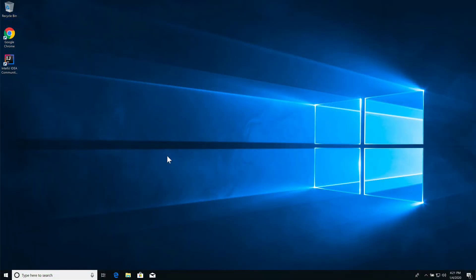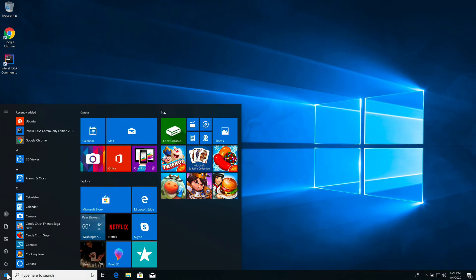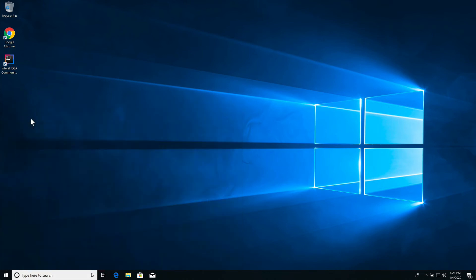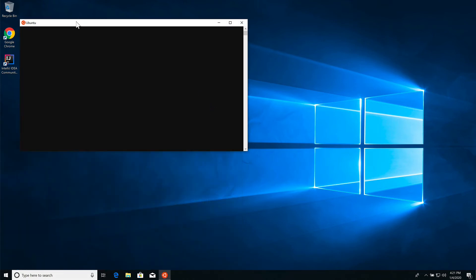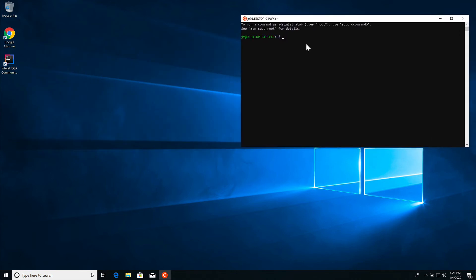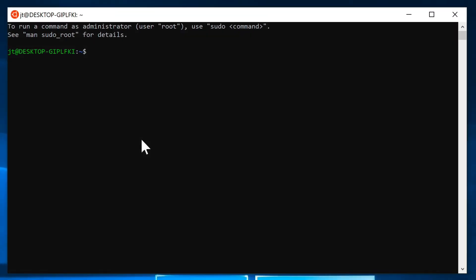Now that we have the Linux subsystem installed, there's a couple different ways that we can get to it. We can click on Ubuntu and this is going to take us into a command prompt. This is actually running within the Linux subsystem. If I do Java, we are saying Java's not found.